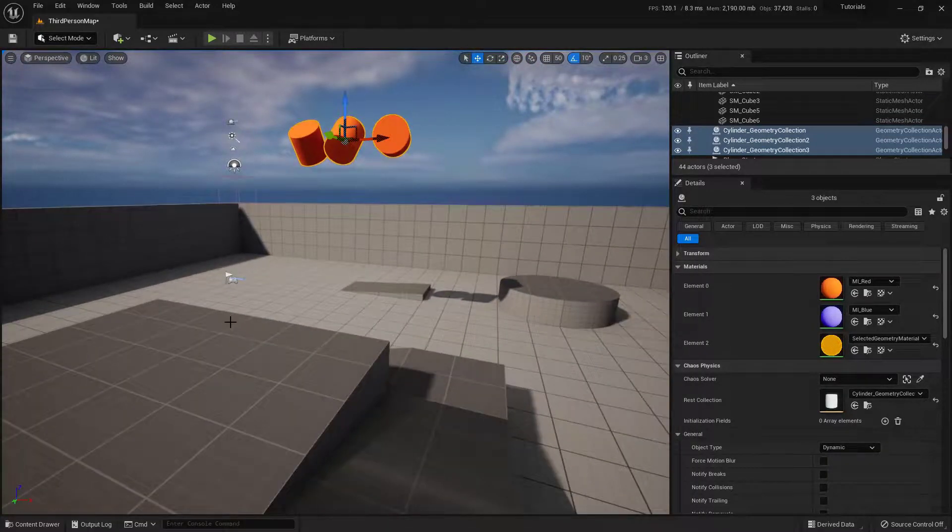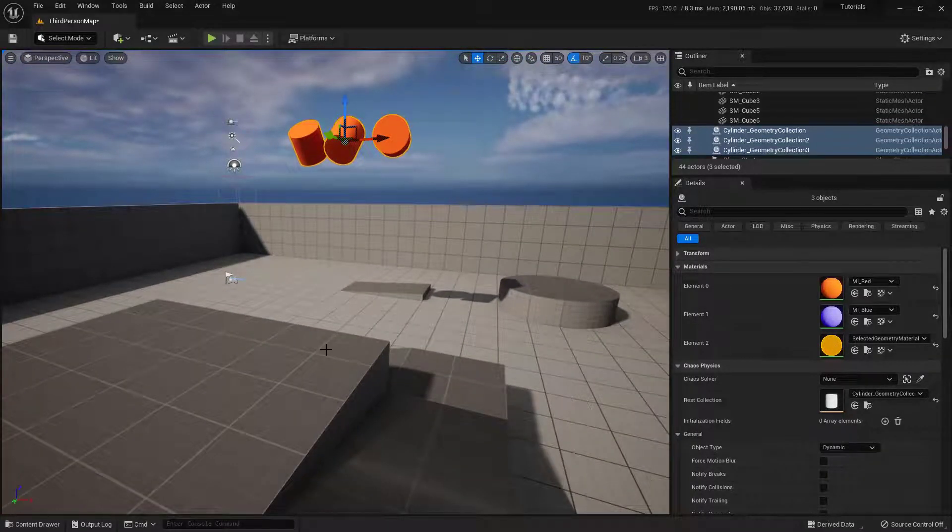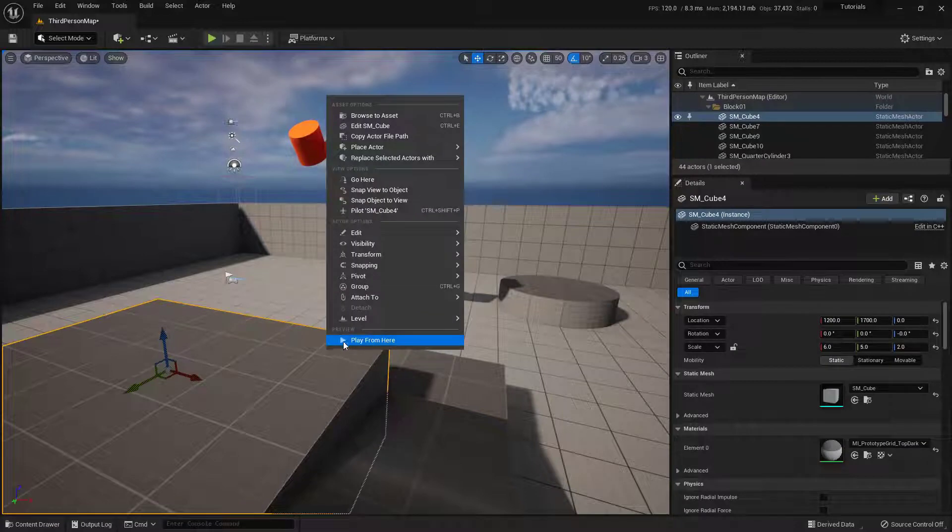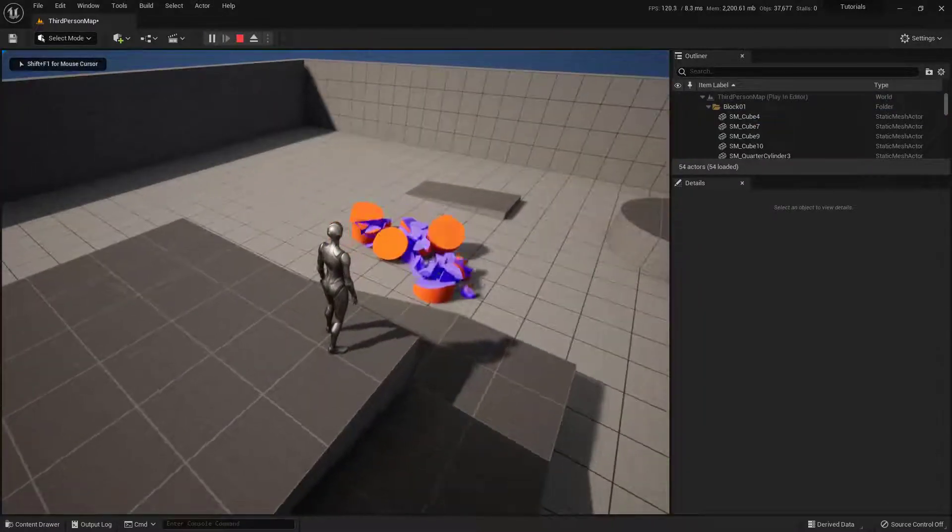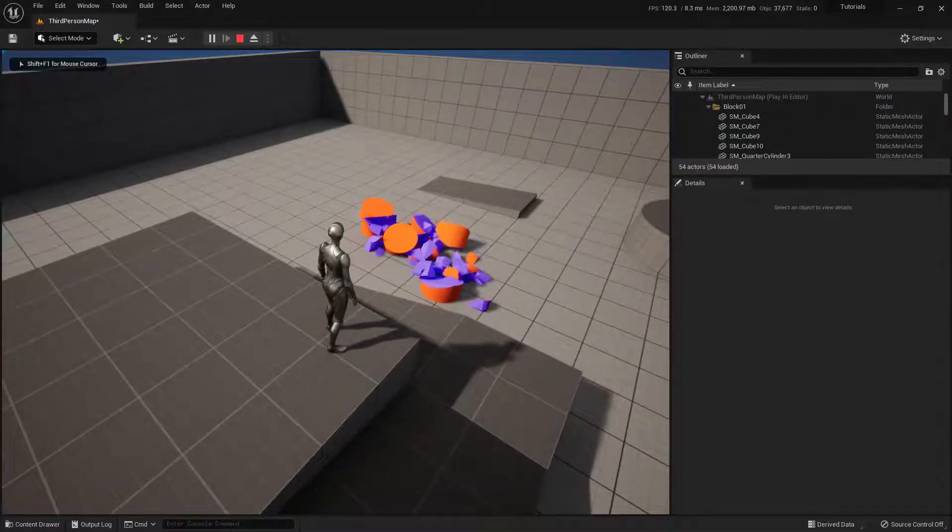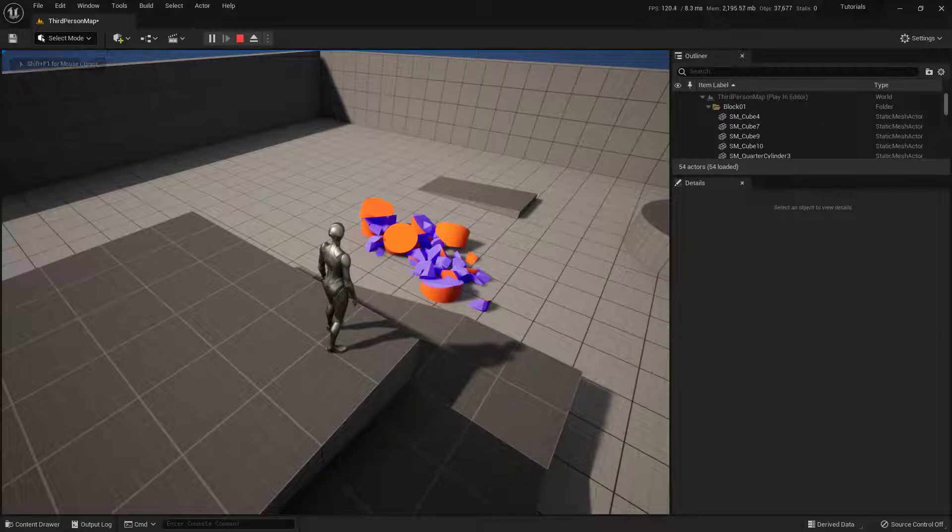Now, if we do a play here, right click and choose play from here. Boom. You can see them all shatter. The insides are blue and the outsides are red.